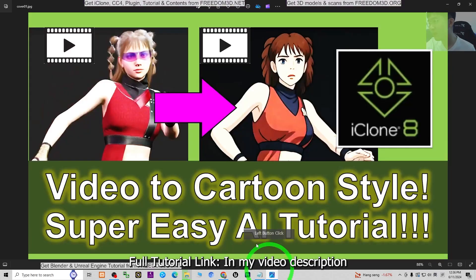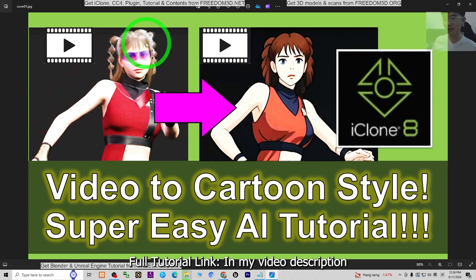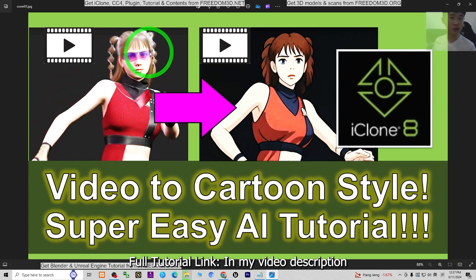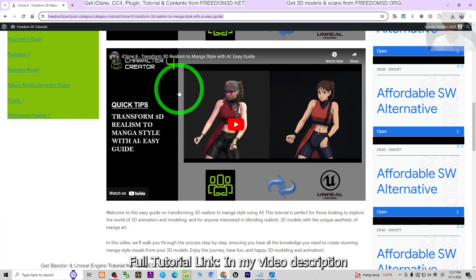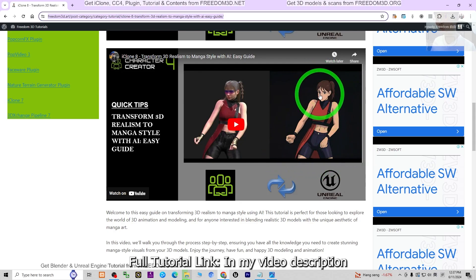First, in iClone you just render a normal video — usually it's a realistic style — by using your CC4 avatar, for example Camilla or any other character that you generated using Character Creator 4. Then you render it as a video, an MP4, and put it into the AI app introduced in this tutorial. It will automatically convert it to become a cartoon video or manga video. It is really fast and you don't need to do anything. Everything will be done automatically by the AI.